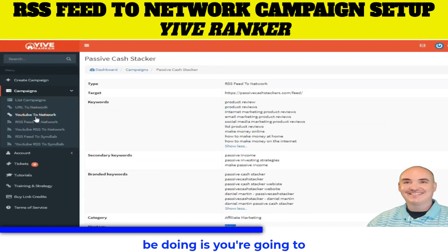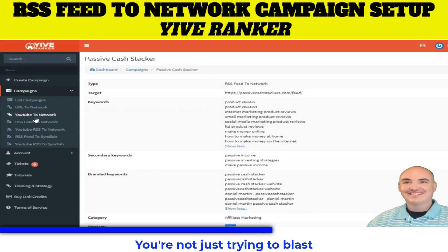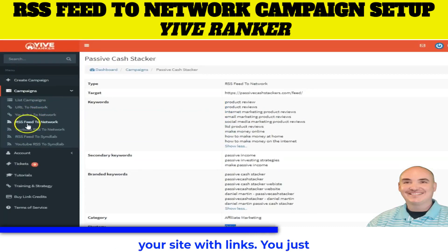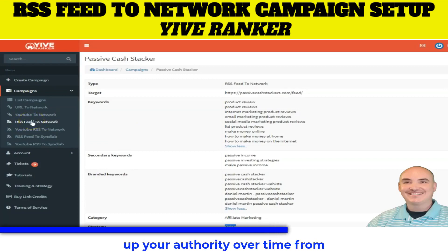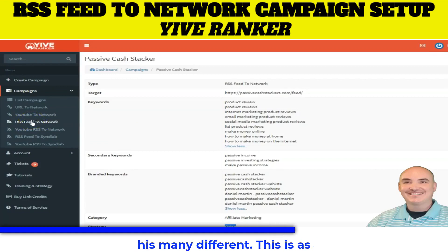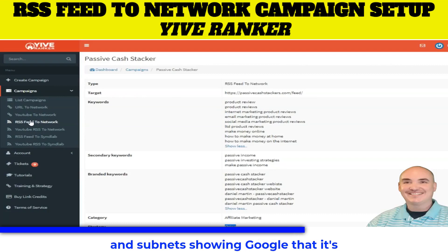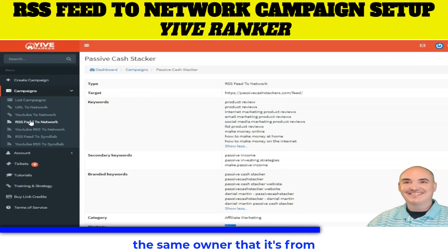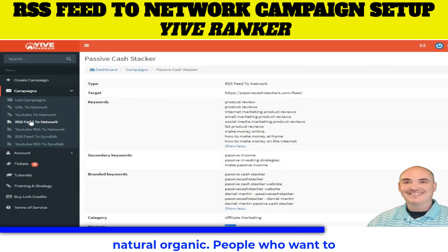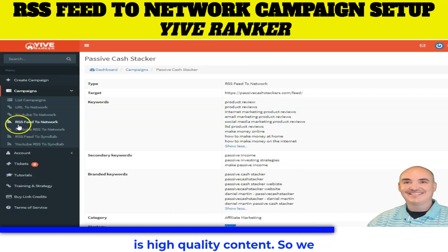What you're going to be doing is building out authority over time. You're not just trying to blast your site with links — you want to slowly but surely build up your authority from as many different places as possible, with as many different IPs and subnets, showing Google that it's not all hosted on the same server or coming from the same owner, but from natural organic people who want to backlink to this content because it is high quality.